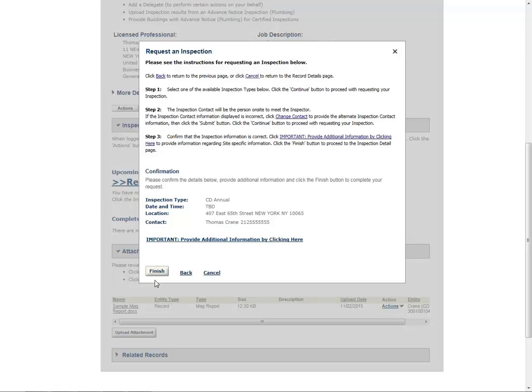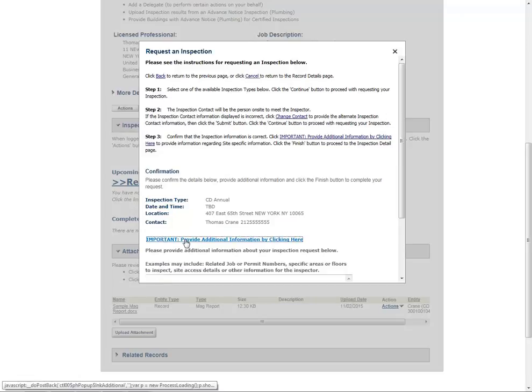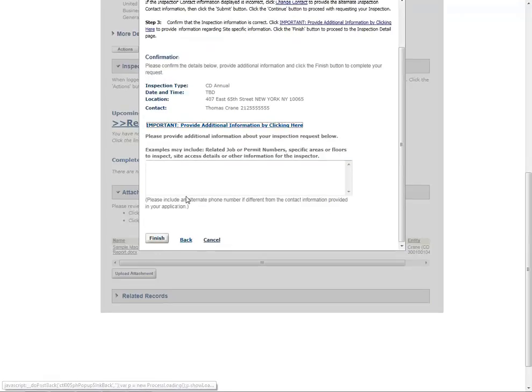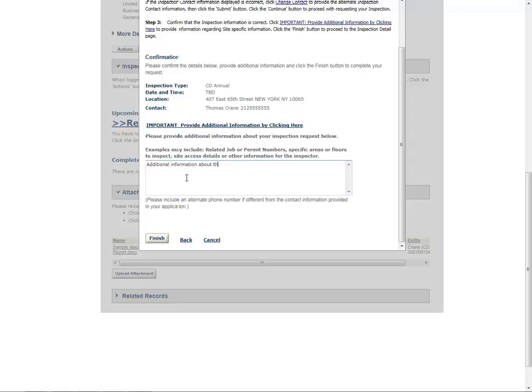Click Important Provide Additional Information by clicking here to enter additional information about the inspection request. Depending on the inspection type, this information is either required or optional. Please refer to the Inspections Requesting Viewing Canceling Inspections Manual for details on what information is required for what inspection types. Click the Finish button.